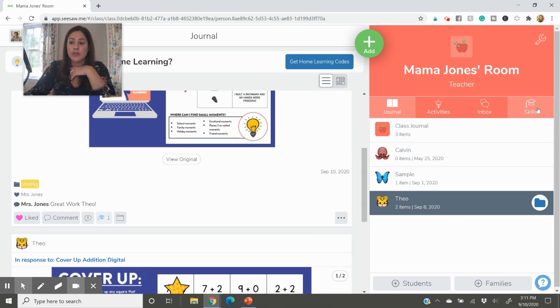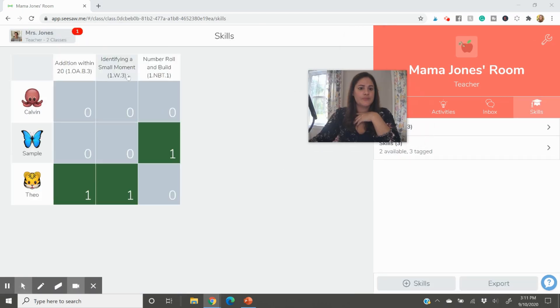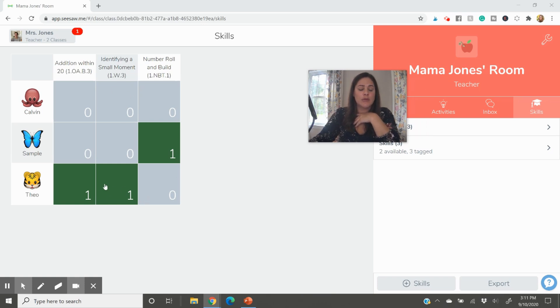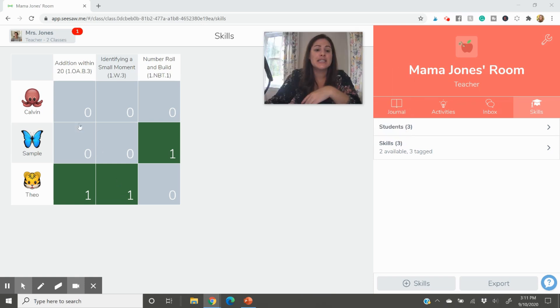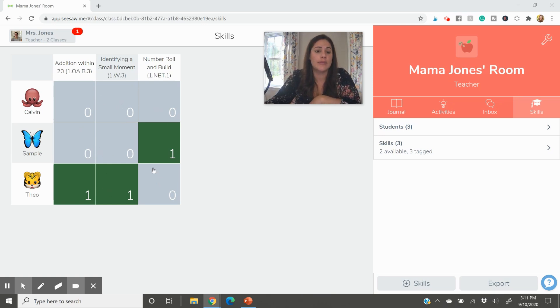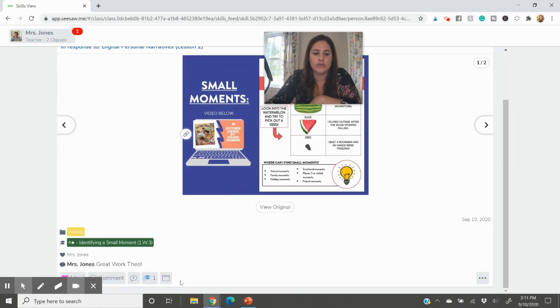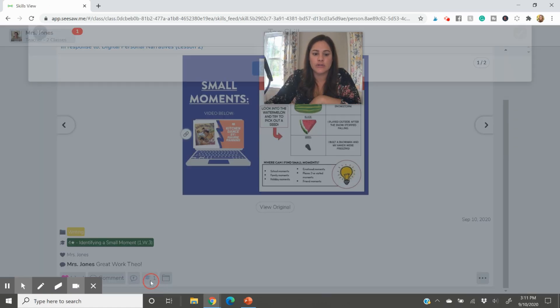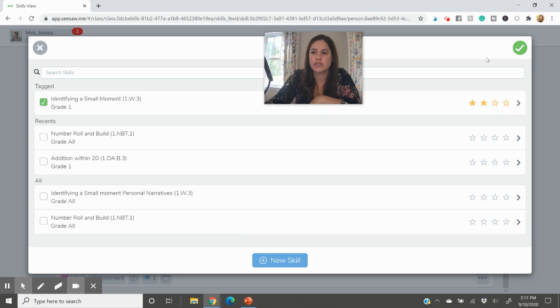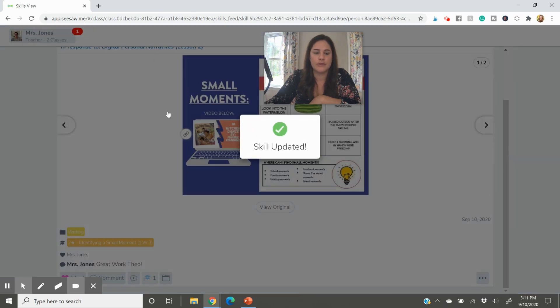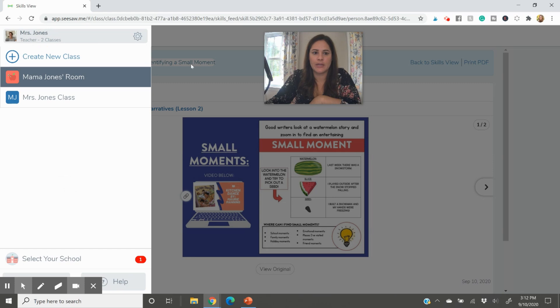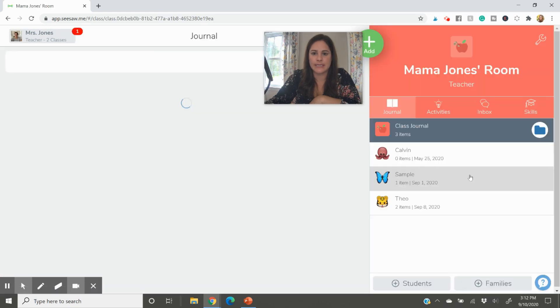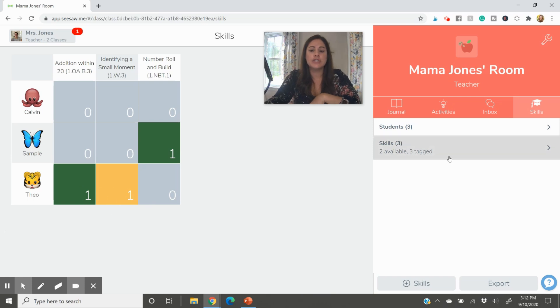Now, when you go to your skills like we had before, here I have another skill that is now here. Identifying a small moment. Theo did excellent. He has all four. It is green. Voila. As more students go ahead and complete the assignment. And depending on how many stars you give them, let's click this one and say that I need to, maybe I need to reassess. Maybe he didn't get all three. Maybe he got, you know, two stars on this. You can update it. That way you can easily go ahead and see what it would look like if it was a different color. Right.